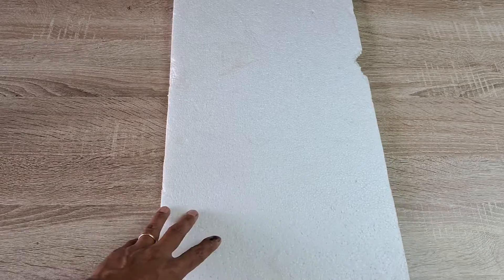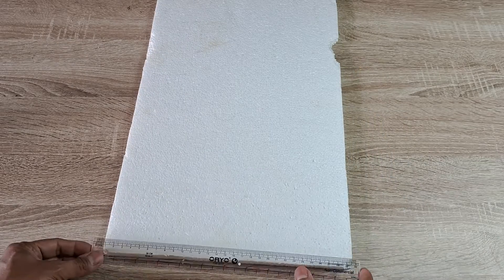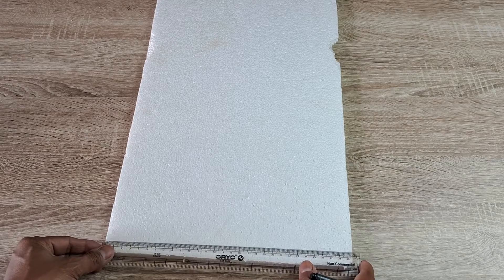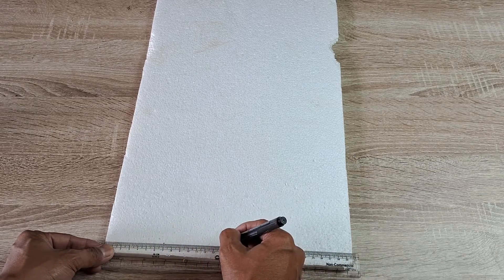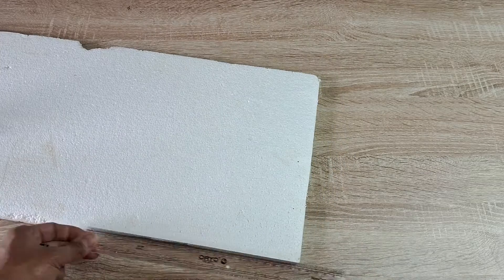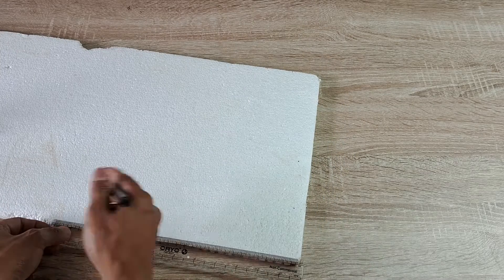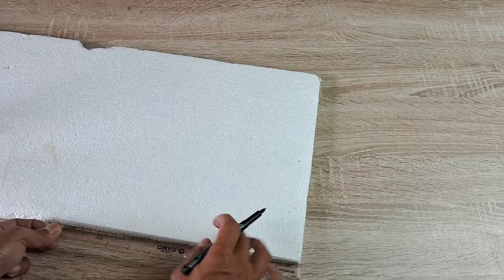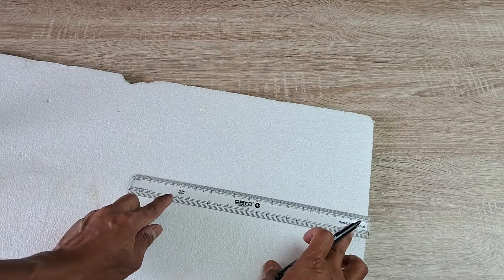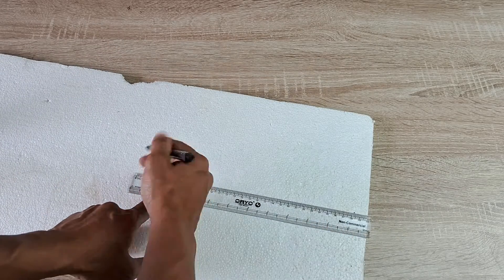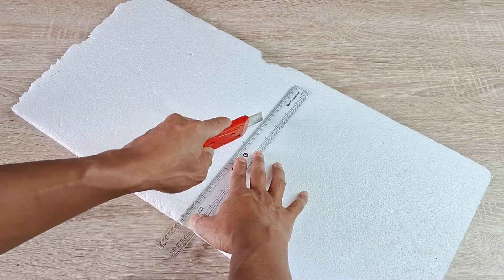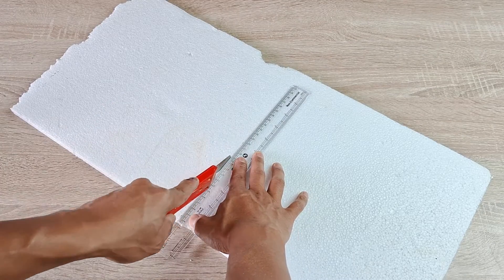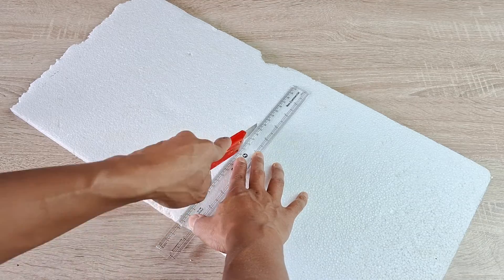To begin, take the thermocol sheet which is about half an inch thick, make necessary measurements and markings of the required length and width, and then carefully cut out two sheets of equal dimensions. These will be the two spreading platforms.